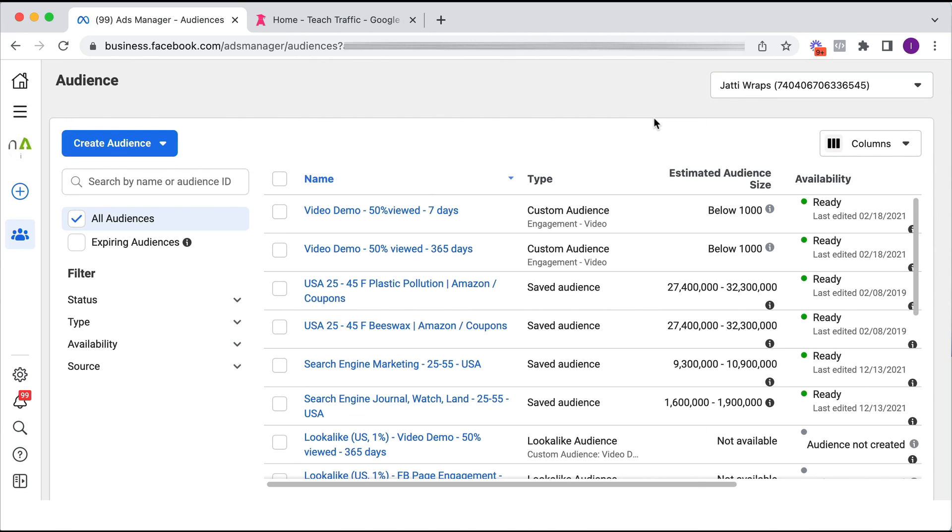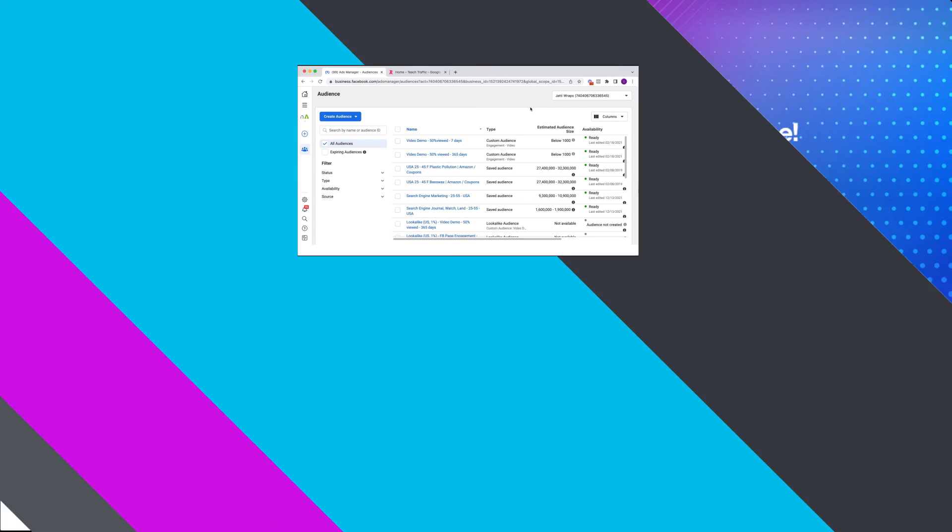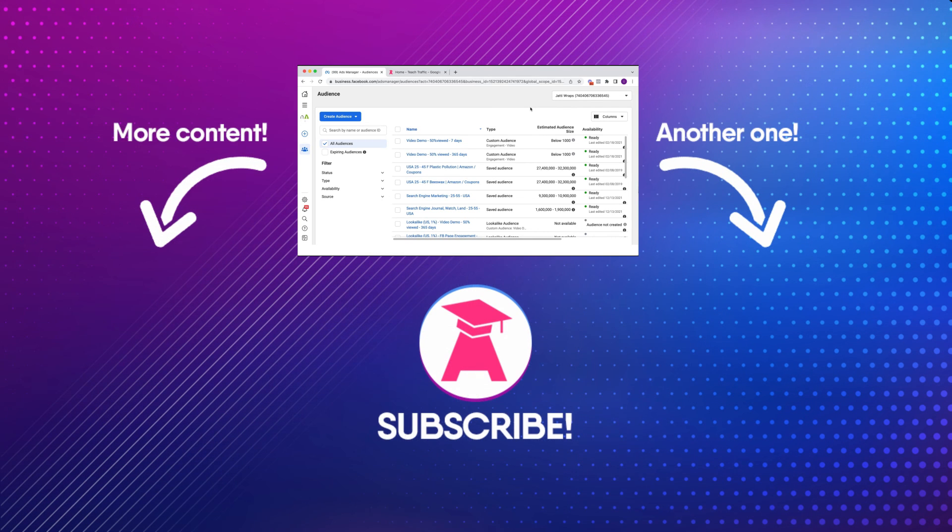And yeah, go ahead and try this in your account and let me know in the comments below how you go. If you like this video, be sure to hit that like button and subscribe for more videos. Thank you.